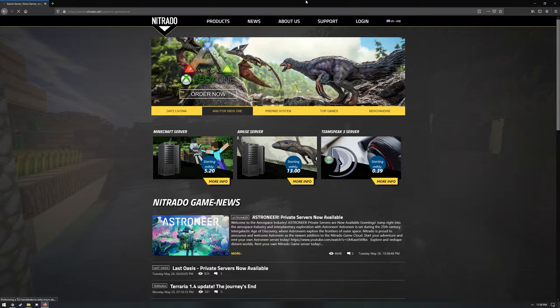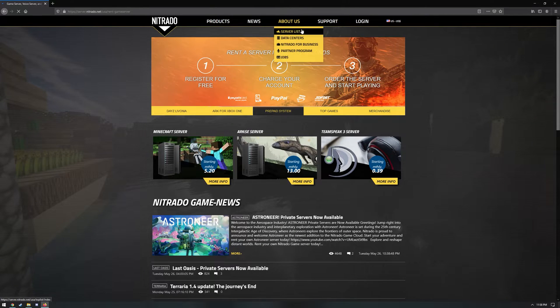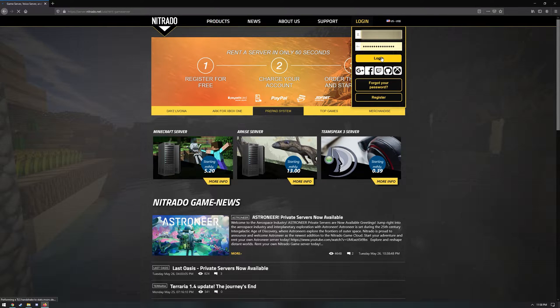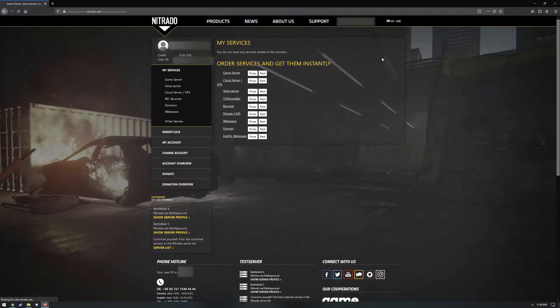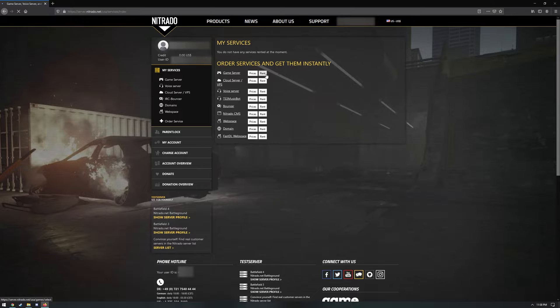So let's move on now to renting your server. If you are not logged in, click login near the top right and enter the username and password that you just set up. This will redirect you to the My Services section of the Nitrado site. Click the rent button to the right of the game server option to continue.